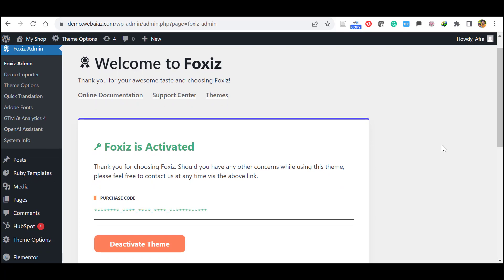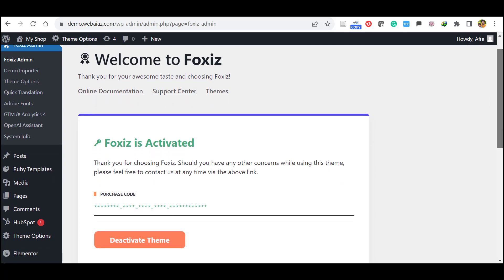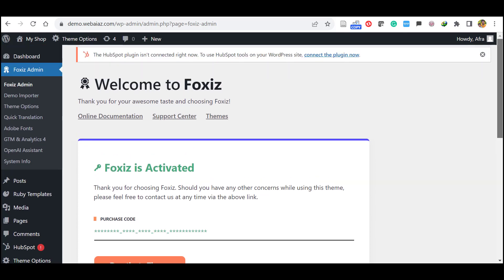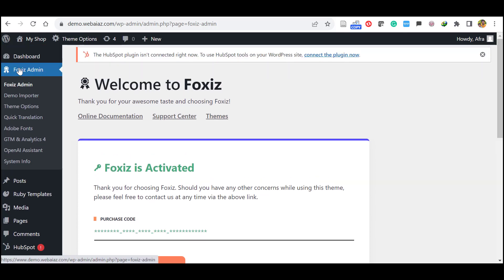The Foxiz purchase code is activated. This is a GPL one, already activated. If you have the purchase code you can copy paste the purchase code and activate. Now theme is installed and activated.